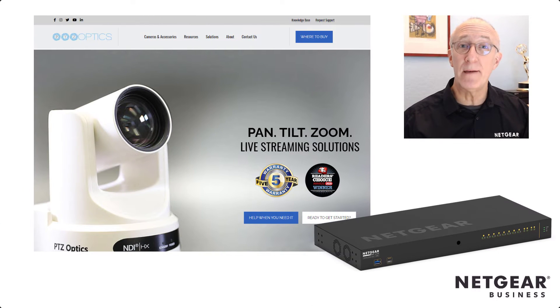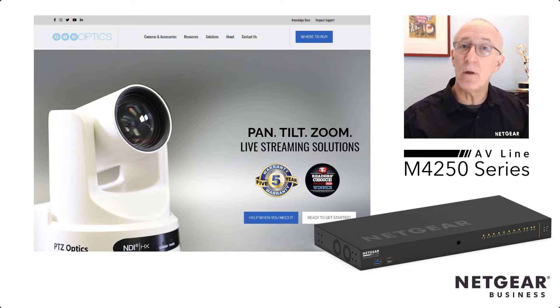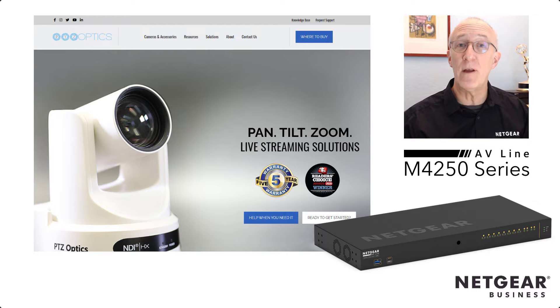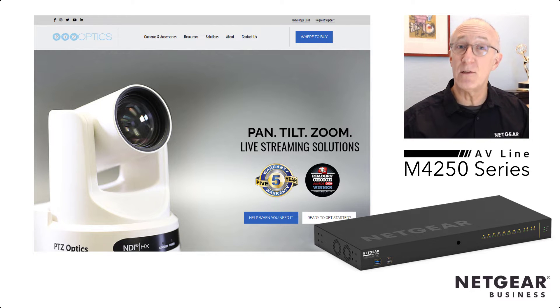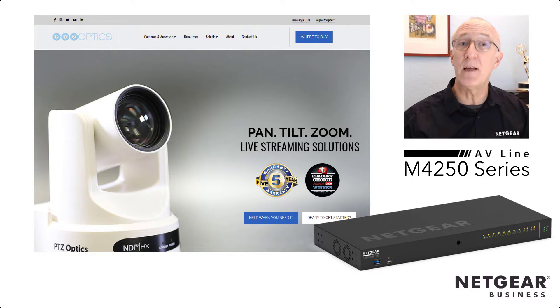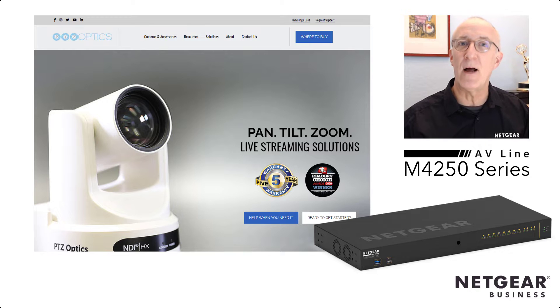Hi, I'm John Hankel from Netgear. I want to show you just how simple it is to configure our new M4250 switches to use with PTZOptics NDI cameras. Let's check it out.